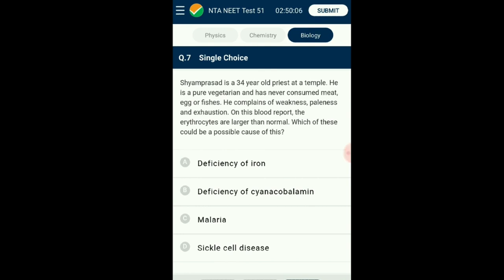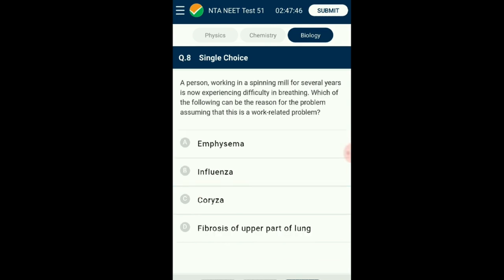Question number seven: Siam Prasad is a 34-year-old priest who is a pure vegetarian and has never consumed meat, egg, or fish. He complains of weakness, paleness, and exhaustion. His blood report shows erythrocytes larger than normal. Weakness, paleness, and exhaustion are symptoms of anemia. In iron deficiency anemia, erythrocyte size is smaller than normal. In malaria and sickle cell disease there is hemolytic anemia. Deficiency of vitamin B12 (cyanocobalamin) and folic acid causes immature RBCs, which are larger than mature RBCs. Vitamin B12 deficiency is common in vegetarians as most dietary sources are animal products. The answer is option B: deficiency of cyanocobalamin.